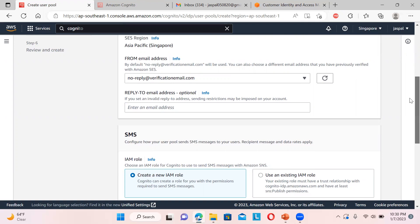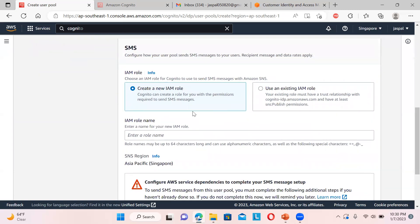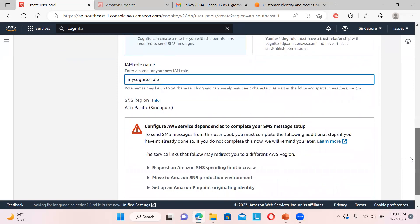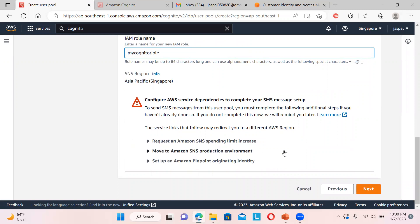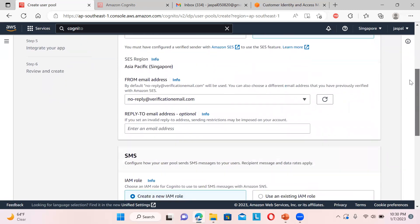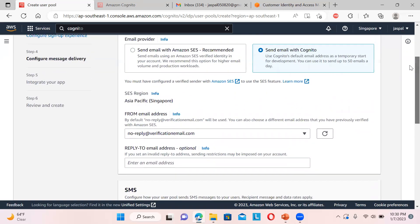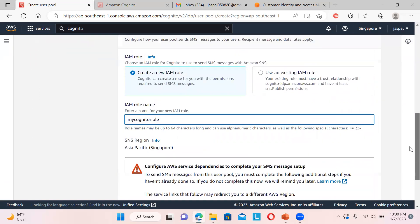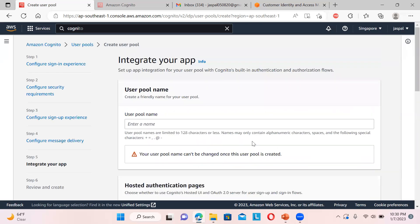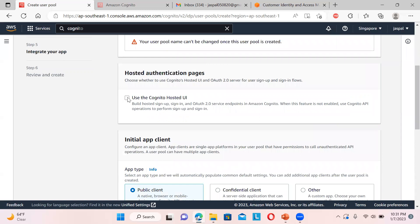If you provide a different email address, you need to first verify it with Amazon SES. For SMS, create a new IAM role. I'm in the Asia Pacific Singapore region. You may see some warning messages - don't worry, since we're just doing a practice lab. We're choosing the temporary option for development purposes, so we don't need to configure spending limits and all those SMS settings.